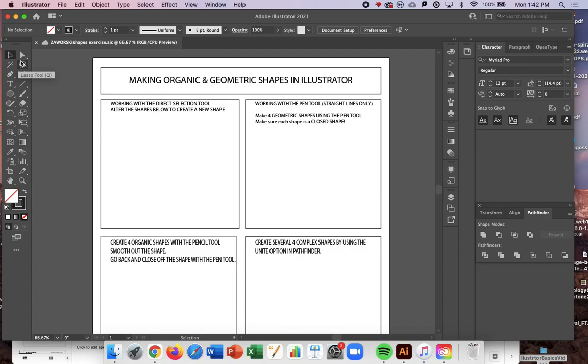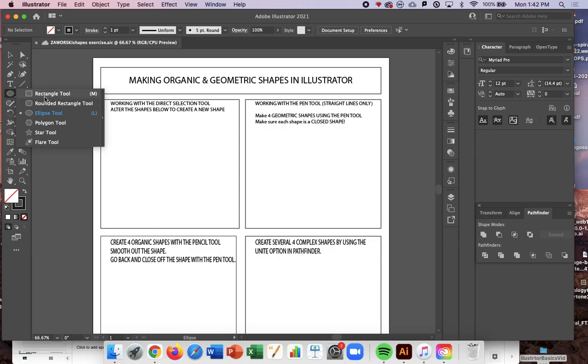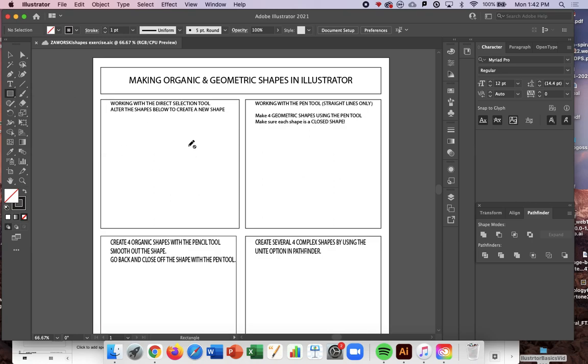How to use the Direct Selection Tool to alter shape. First, you're going to grab your Shape Tool and apply it in this box.